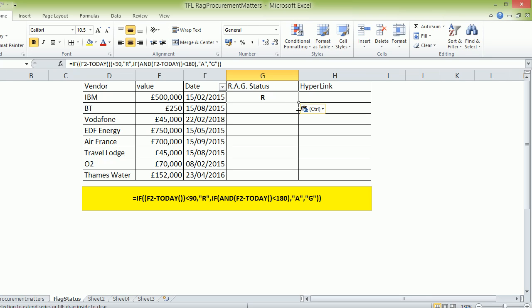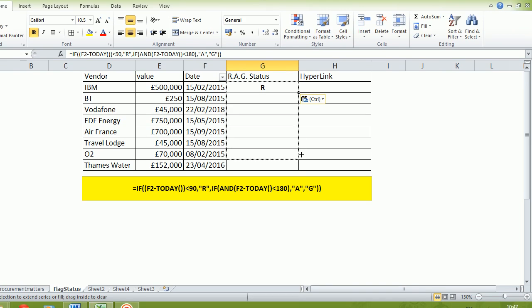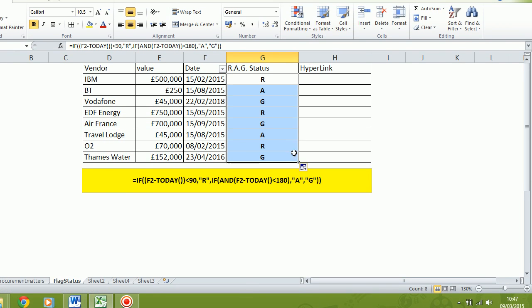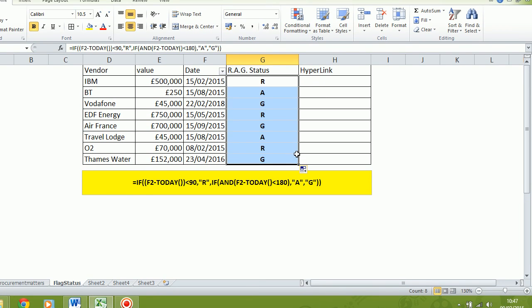Let's pull that down to there. Lovely. And we can see that it's red, amber, green, red, green, amber, red, green. And that formula picks up the end date of the contract and compares it with the date to date.